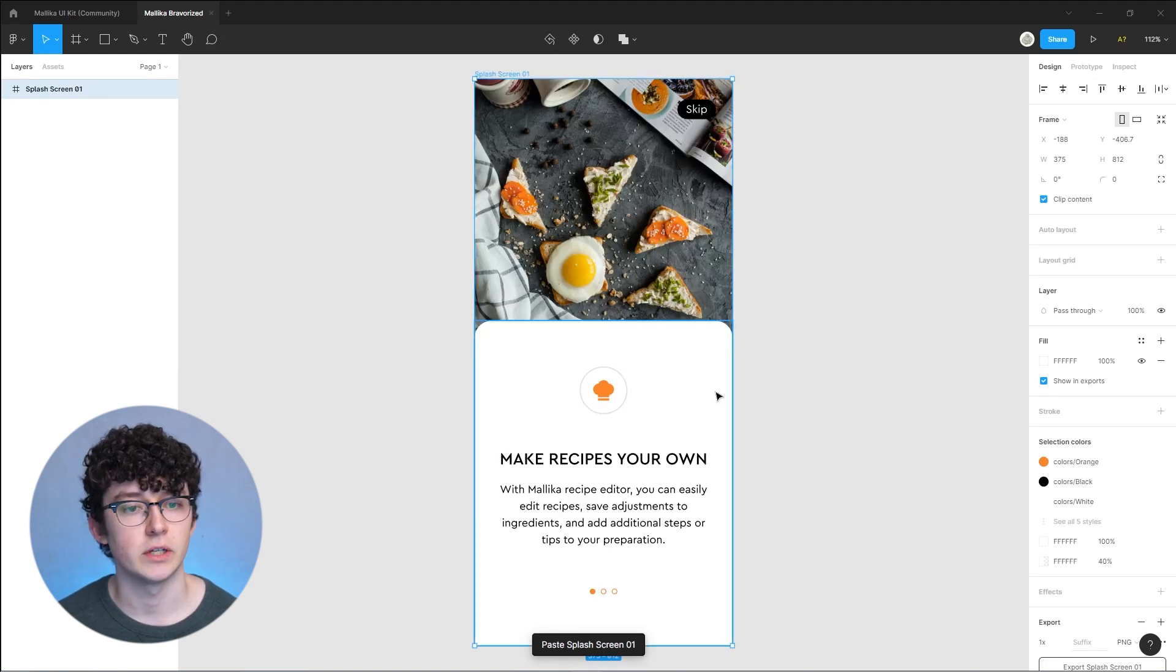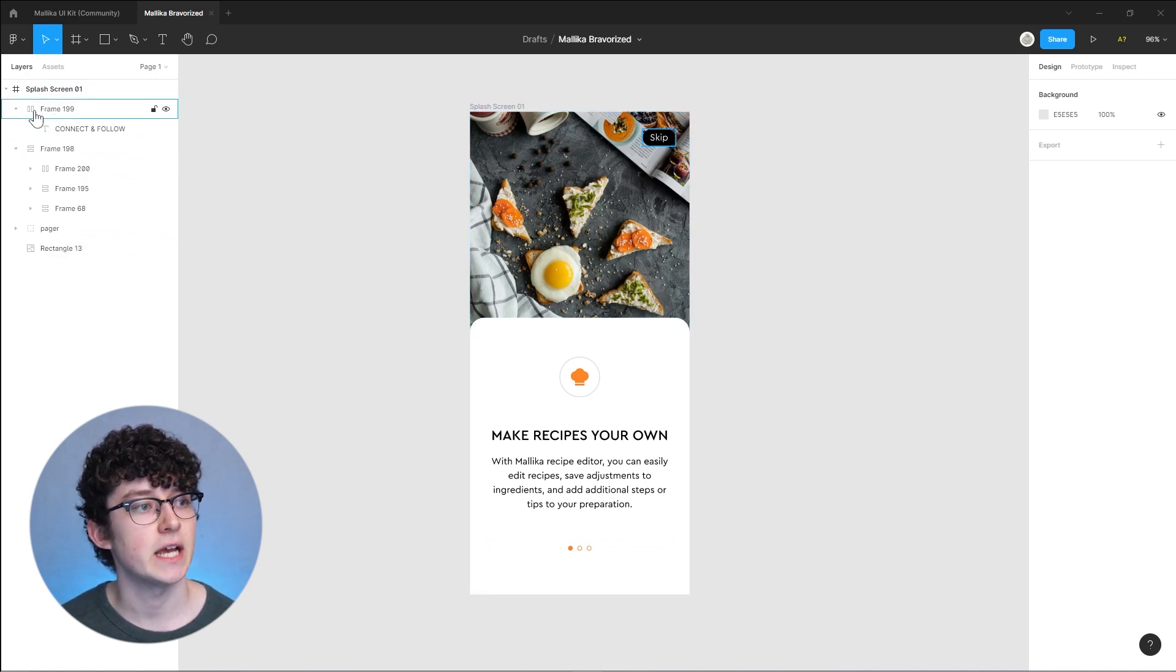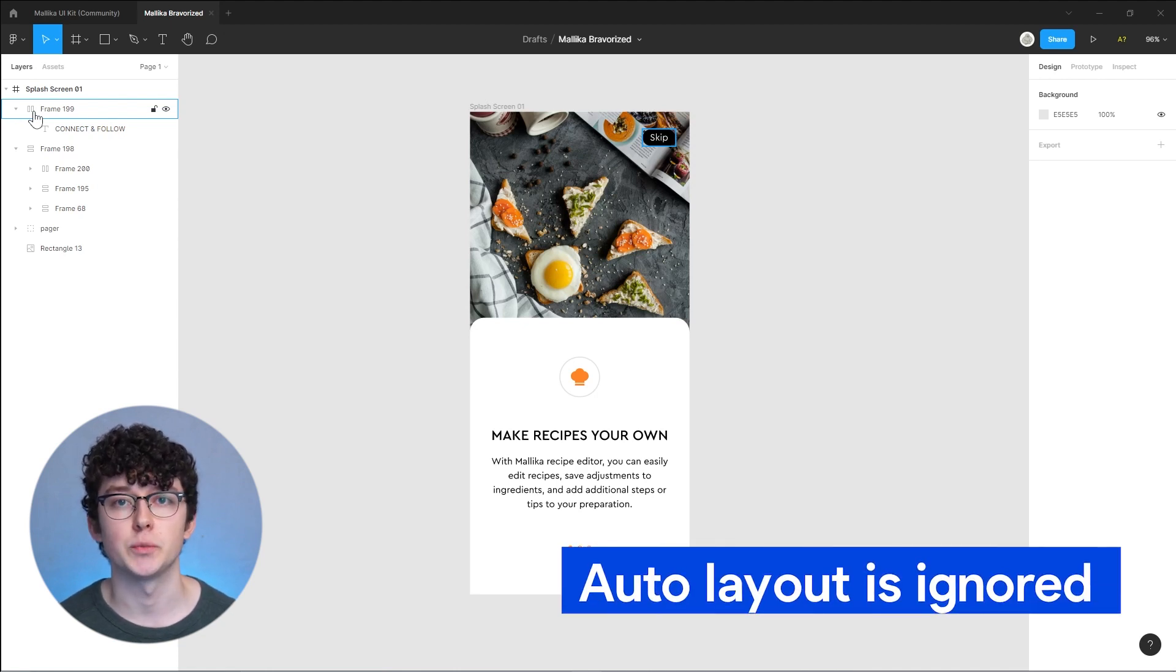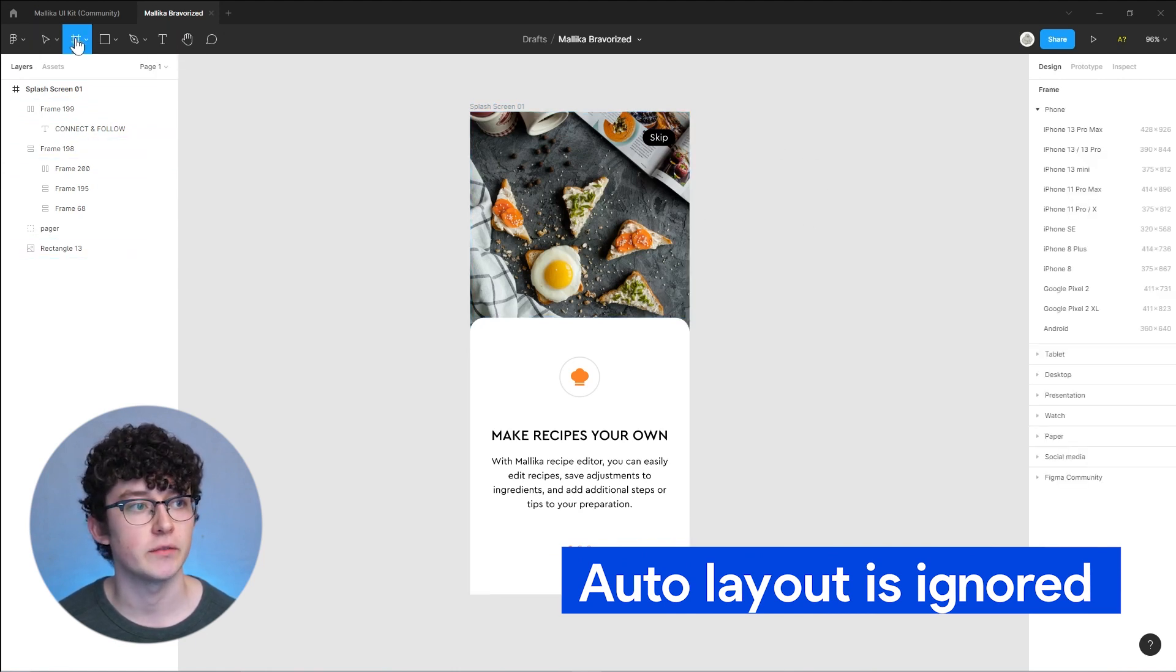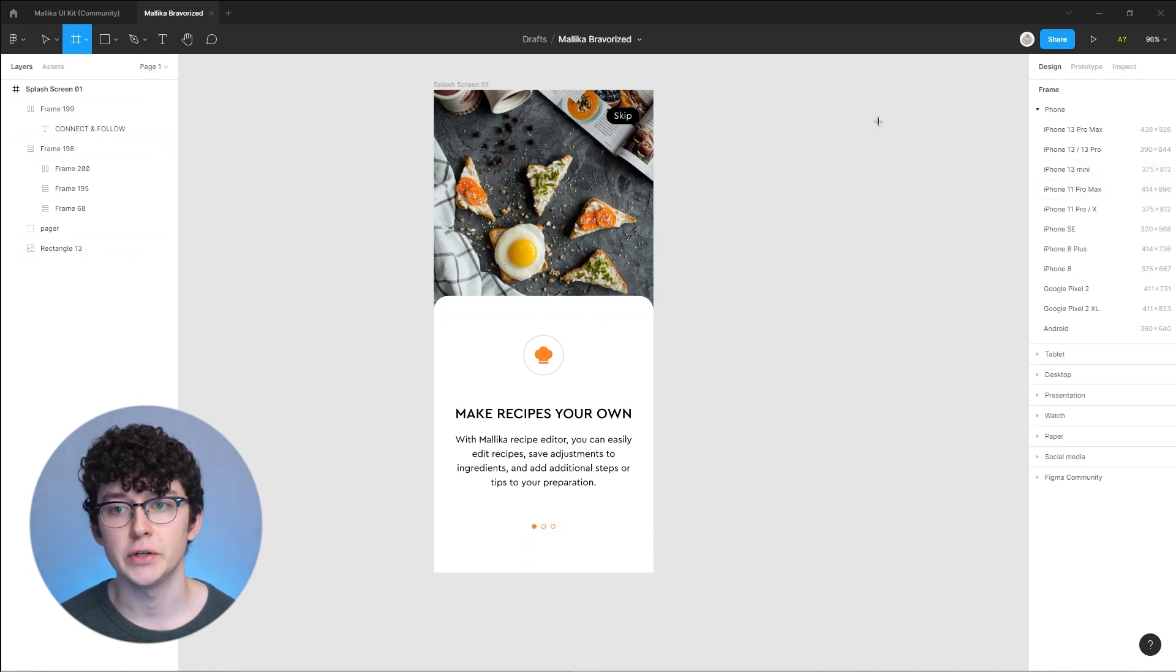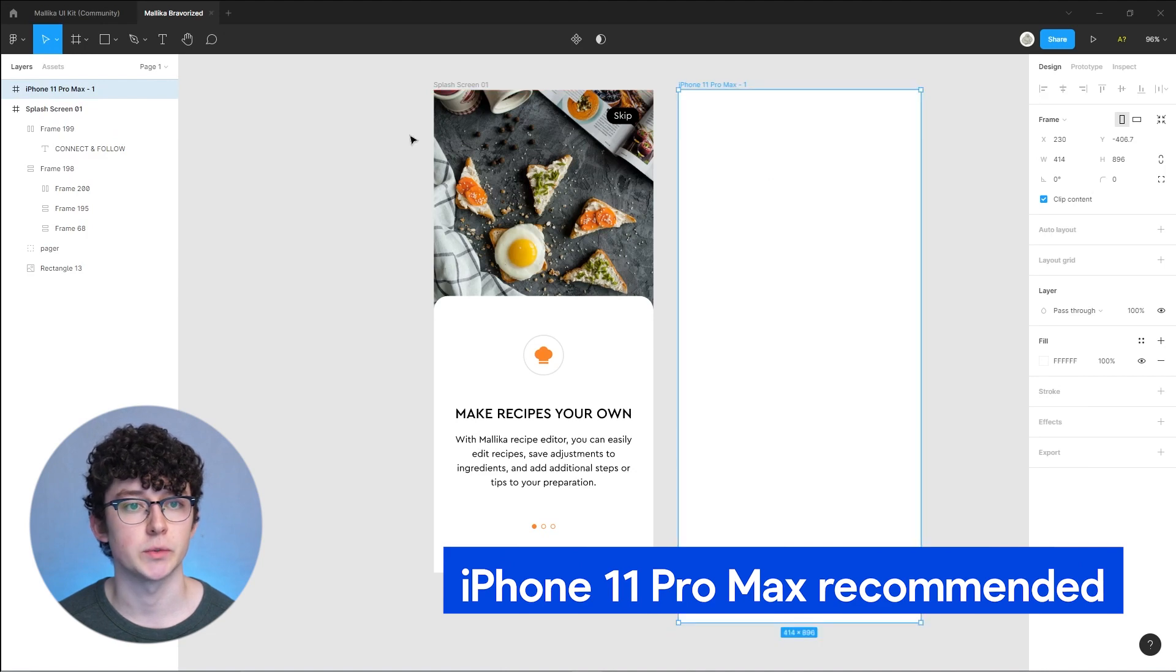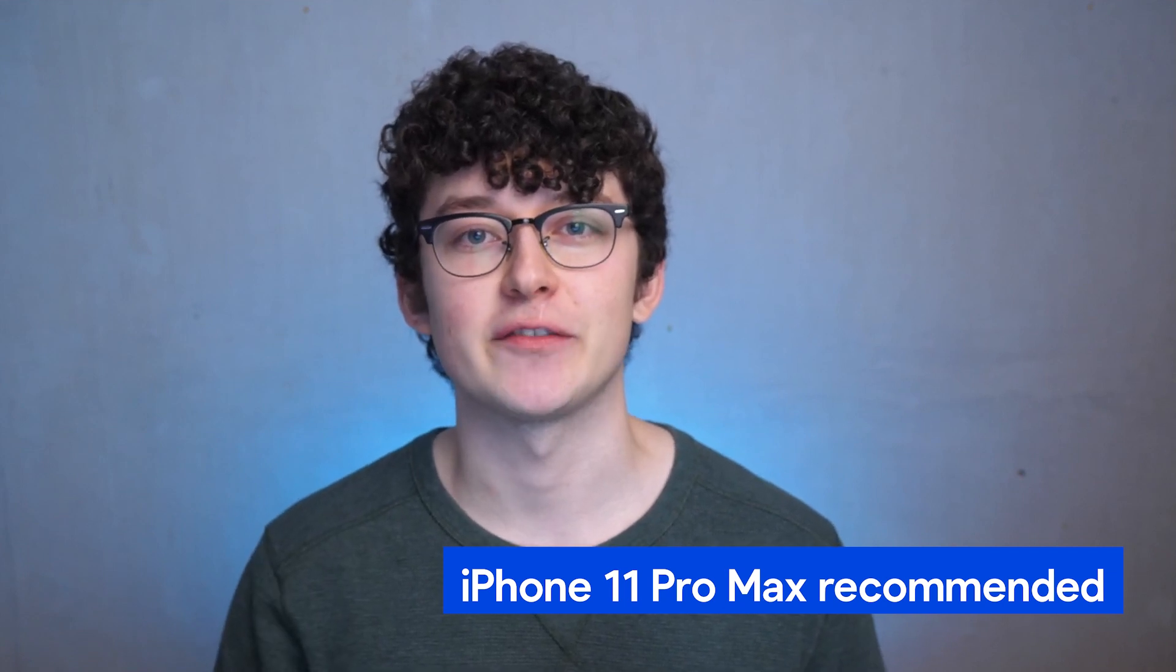On further inspection you can see that this has the auto layout enabled, and auto layout is something that we cannot import into Bravo. I'm going to rebuild this screen inside of a new frame because that way I also have the choice to choose an aspect ratio that I really like. I always like to use the iPhone 11 Pro Max. I'm not designing for a very old Android device and then getting responsiveness issues.